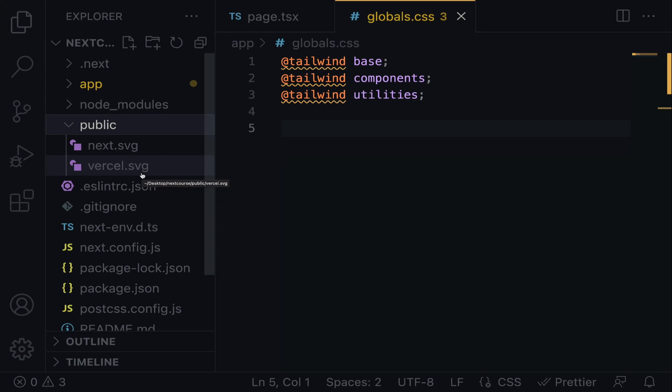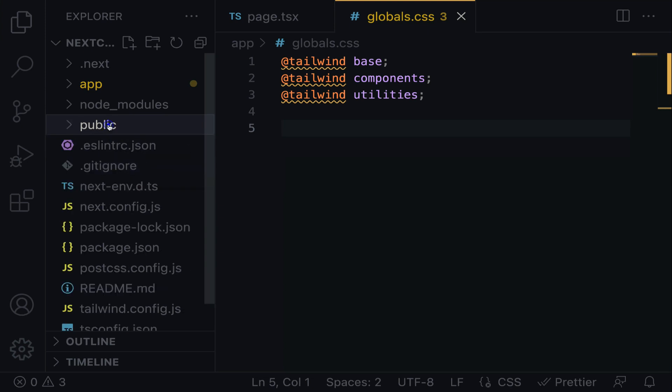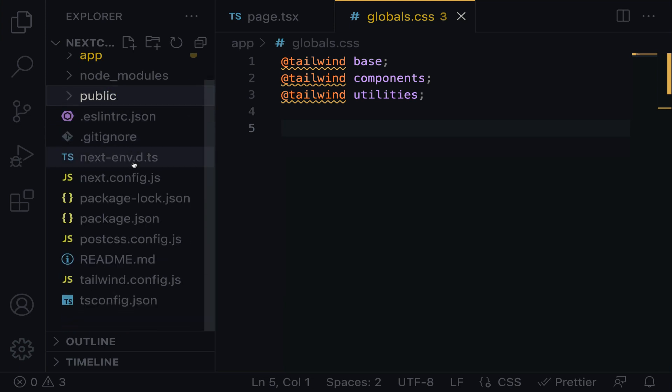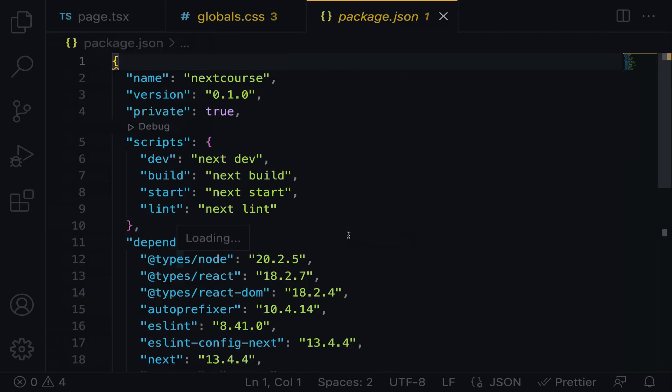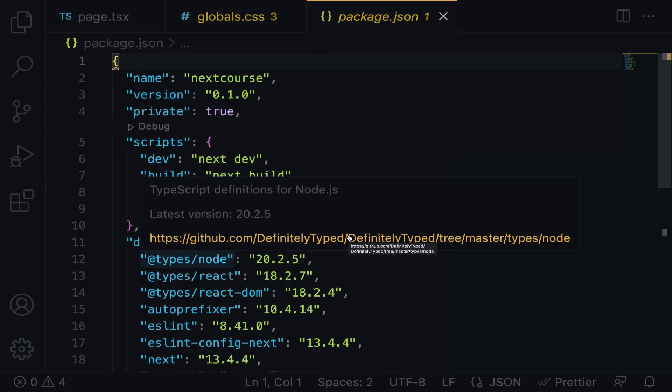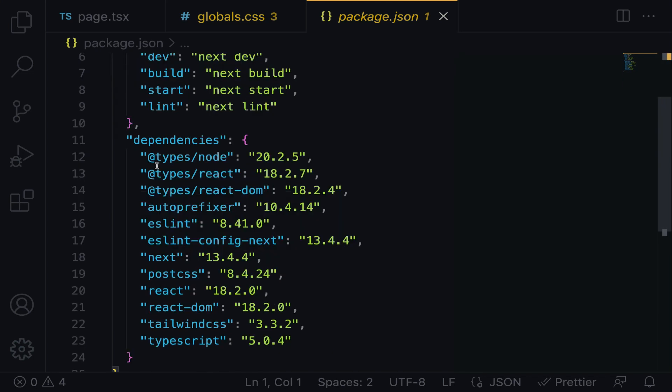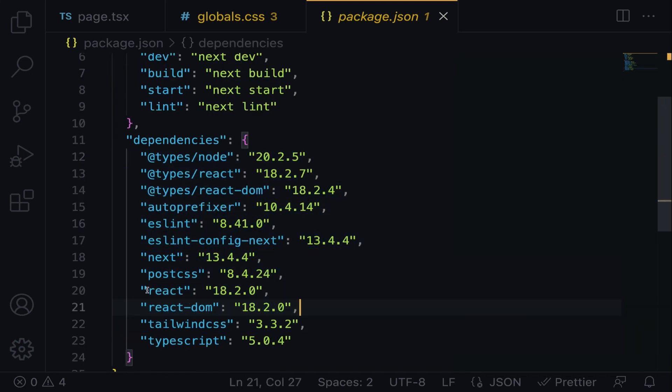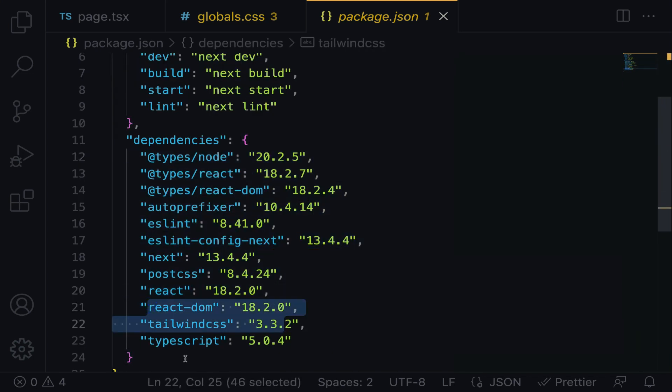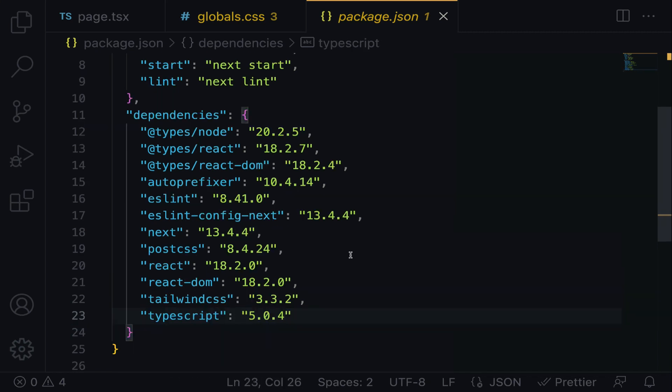Let's proceed with the package.json file. The package.json file contains the dependencies and scripts that make up the project. Within the dependencies, we have React, React-DOM, Tailwind, and TypeScript installed. On line 18, we have Next.js 13.4.4 installed.